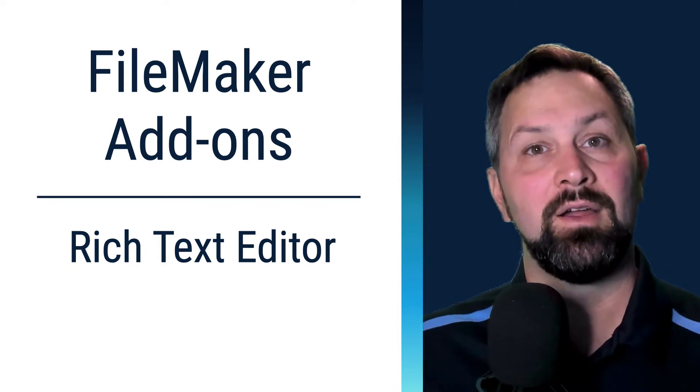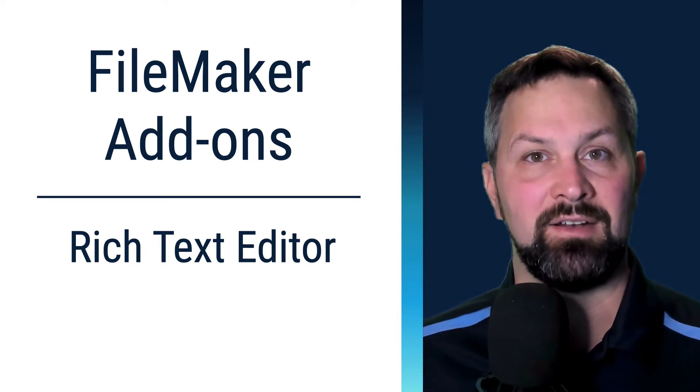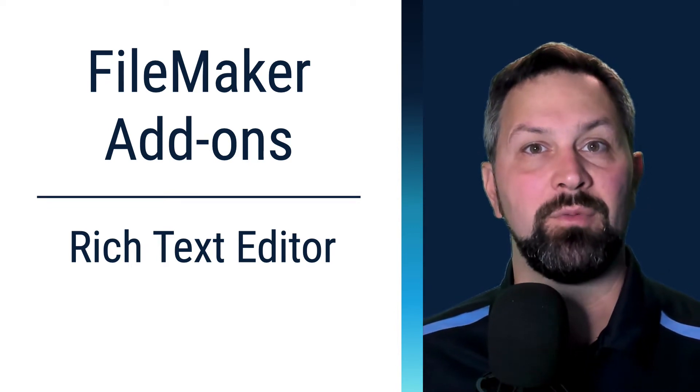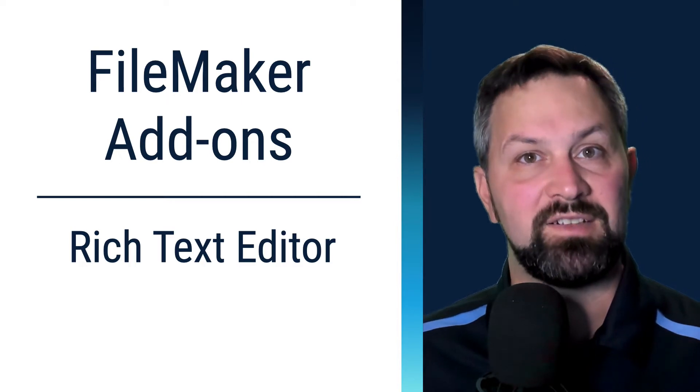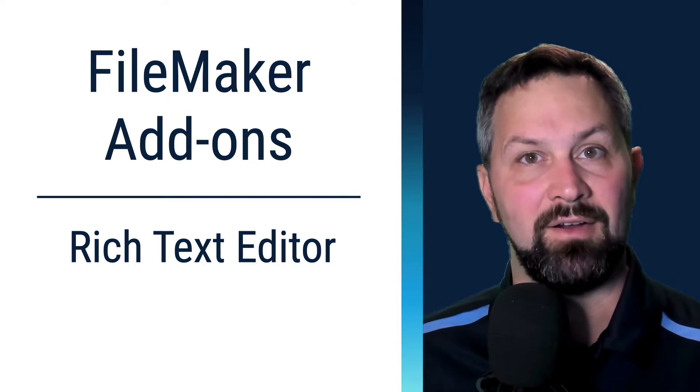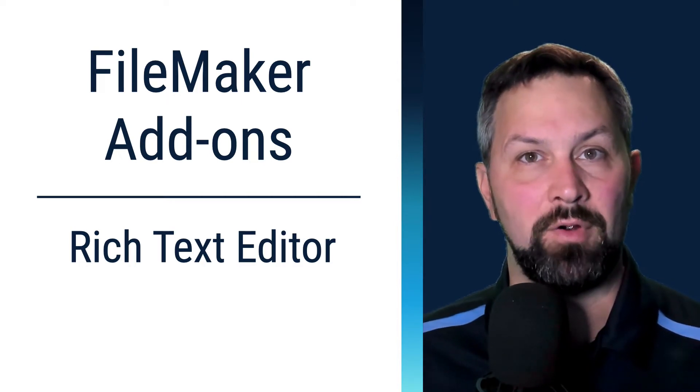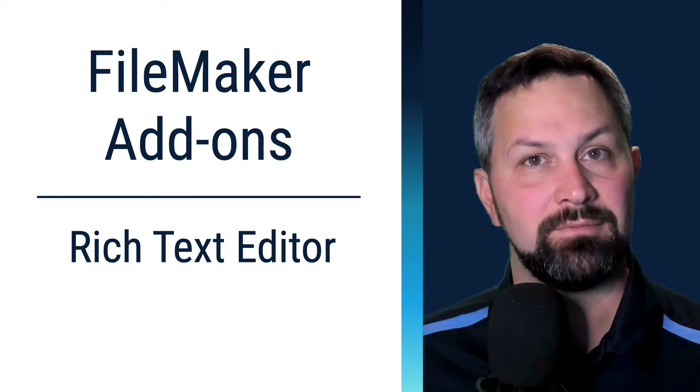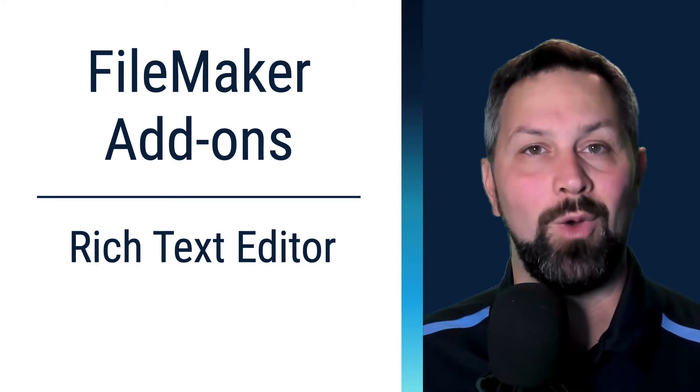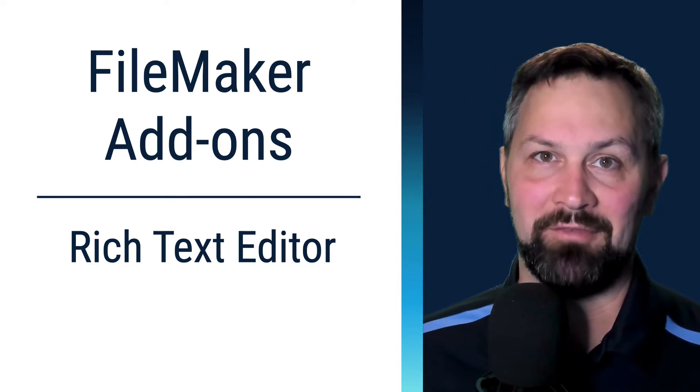Thanks for joining. We're going to take a look at the rich text editor that comes bundled with FileMaker 19. It's a JavaScript add-on and it saves your text formatting in HTML. Welcome to Productive Computing, I'm Paul Fisher.